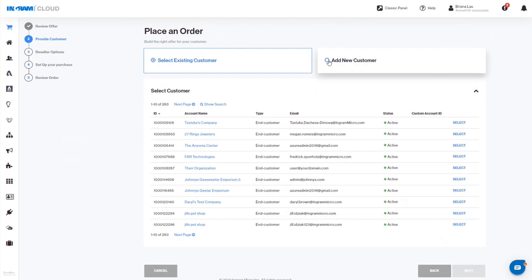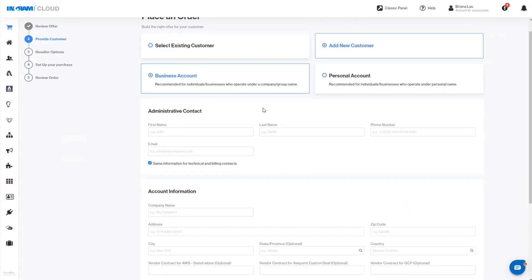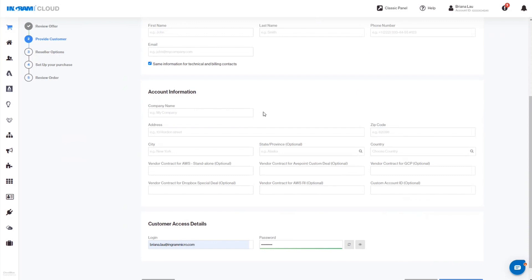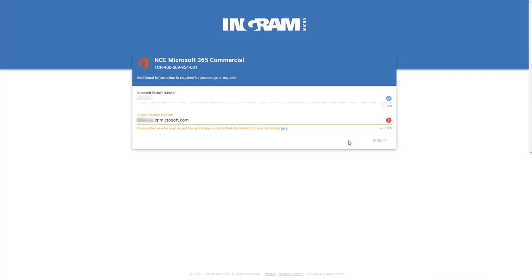To add a new customer, click on Add New Customer and fill out all the required fields on this form. Click Create Customer to move to the next screen.